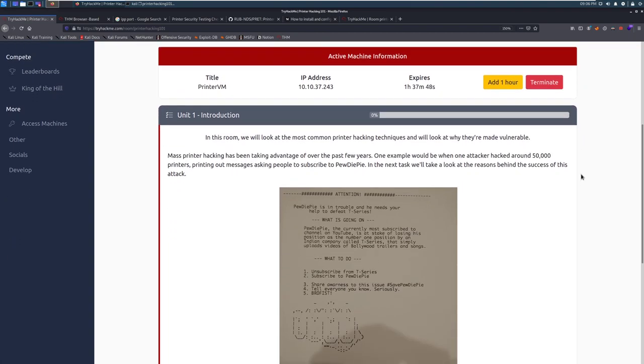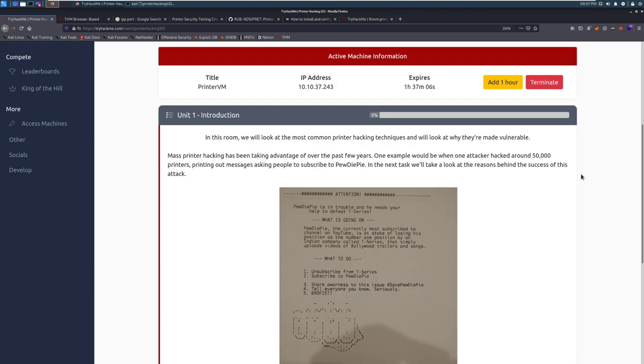In this room, we will look at the most common printer hacking techniques and why they're made vulnerable. Mass printer hacking has been taken advantage of over the past few years. One example would be when one attacker hacked around 50,000 printers, printing out messages asking people to subscribe to PewDiePie. That was HackerGiraffe. It's a really interesting case, and I believe he was actually on Darknet Diaries to talk about that.